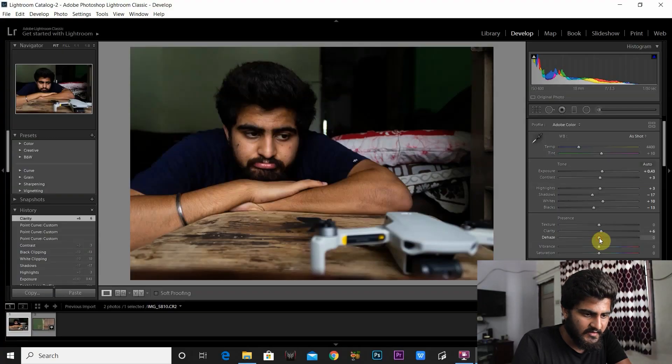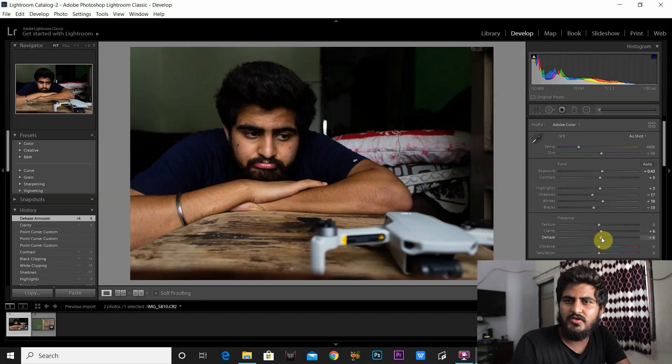The next thing is the Dehaze tab, which brings the exposure down a little bit. There are many different thoughts on the Clarity and Dehaze sliders — most people say you should not go beyond 10 with these sliders, but personally I have gone crazy with them. In this photo I won't go too far because it's already a little underexposed and already has the details I'm looking for.